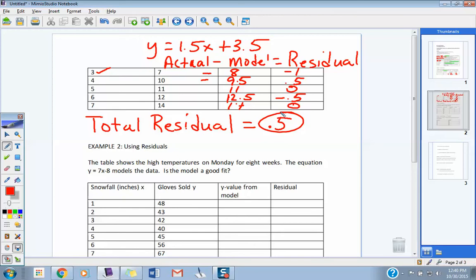If the total residual were like 6 or something, would that not be a good line of fit? There's no real magic number, but you should have points above and below the line, and the ones above should cancel out the ones below. I would say if you're within plus or minus five for that total residual, you're in pretty good shape. So if you're from negative five to positive five on total residual, that's probably a pretty good estimate.